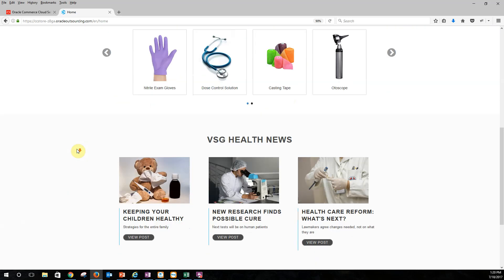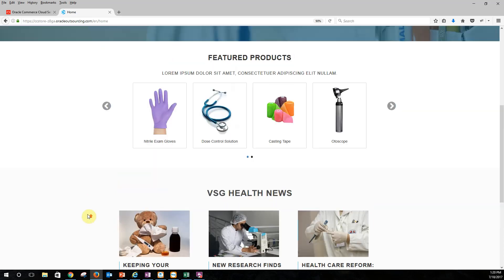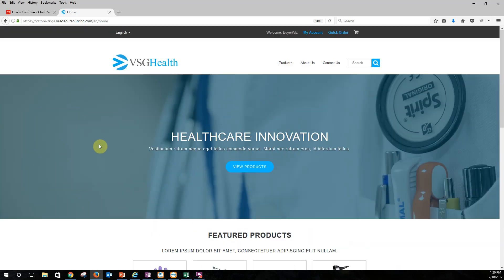We did the same thing for VSG Health News. We knew that companies not only need products on their website, but they also need standard content. So we leveraged the repository, created the widget for VSG Health News. And again, the business user can now go ahead and easily select the articles that then will appear on the site on the home page.